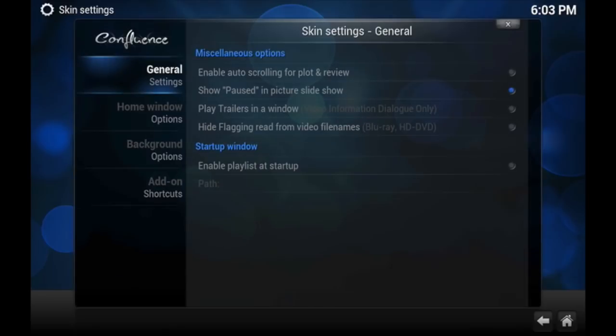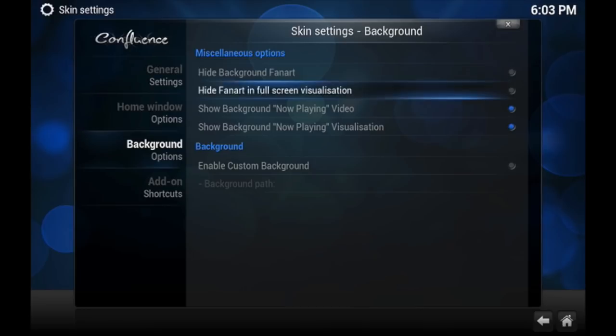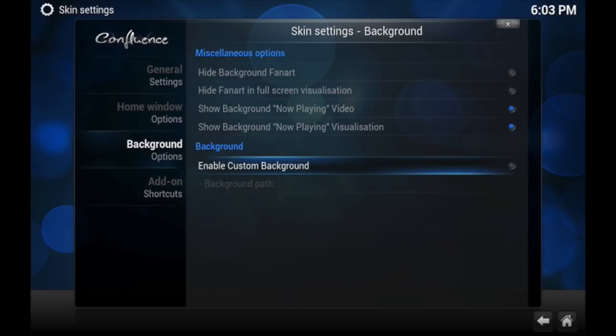Then we're going to go to Background Options. Background Options is going to change the background as you see right now, which is all that blue, bubbly, blackish-blue-brown-blue background.